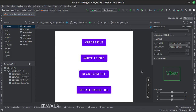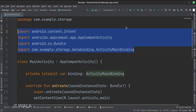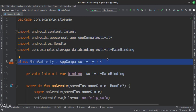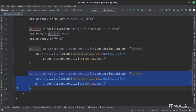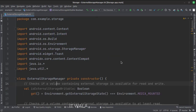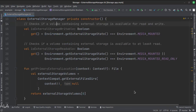Let's see the Kotlin code now. These are the imports. This is the main activity. When the go to external storage activity button is clicked, we navigate to external storage activity. When the go to internal storage activity button is clicked, we navigate to internal storage activity. This is the external storage manager class, which has various functions like creating a file, writing to a file, reading from a file, creating cache file, etc.